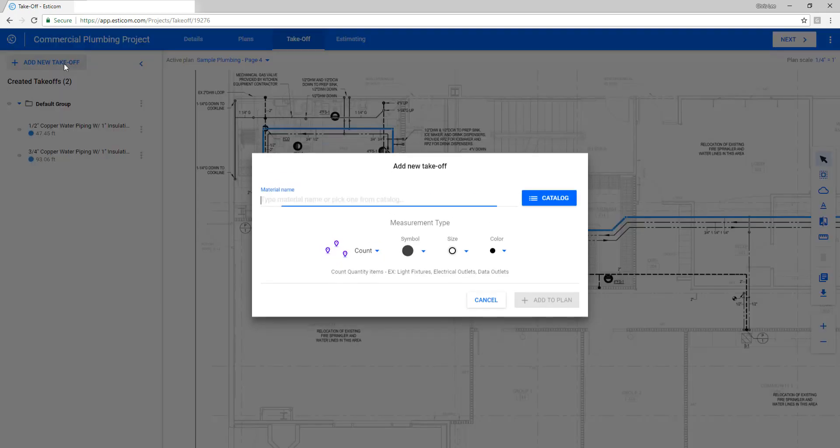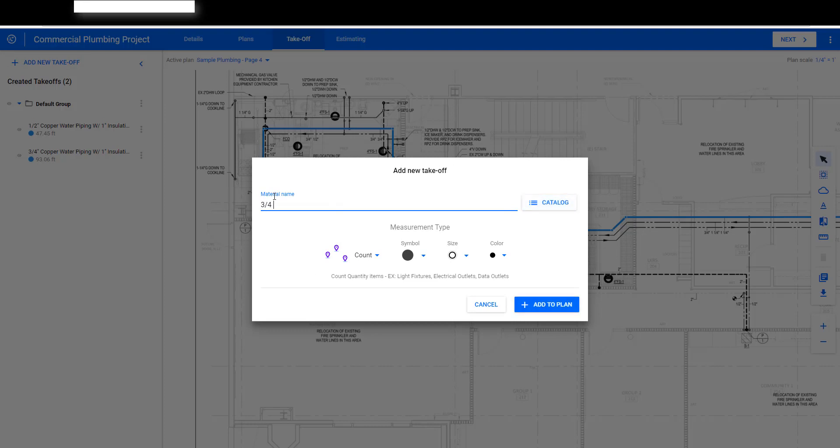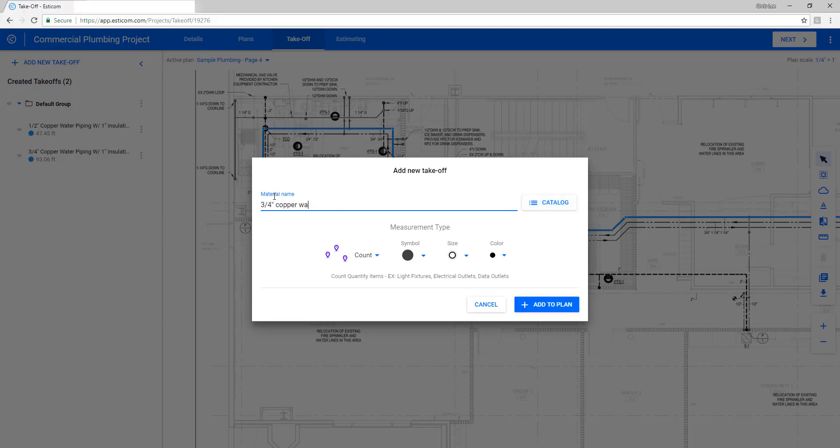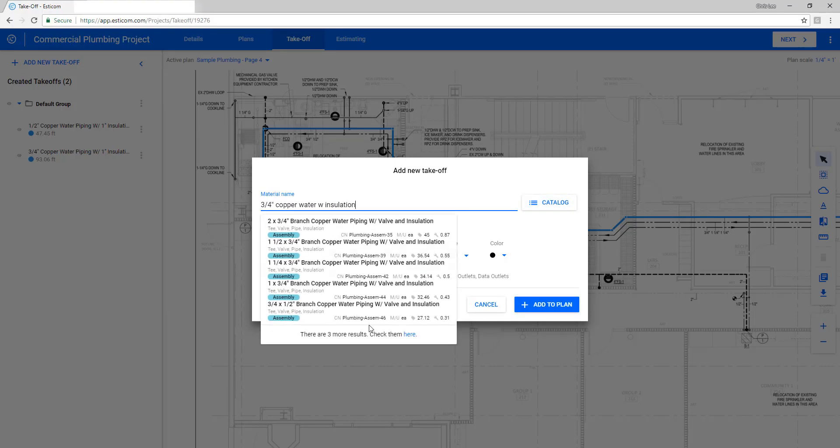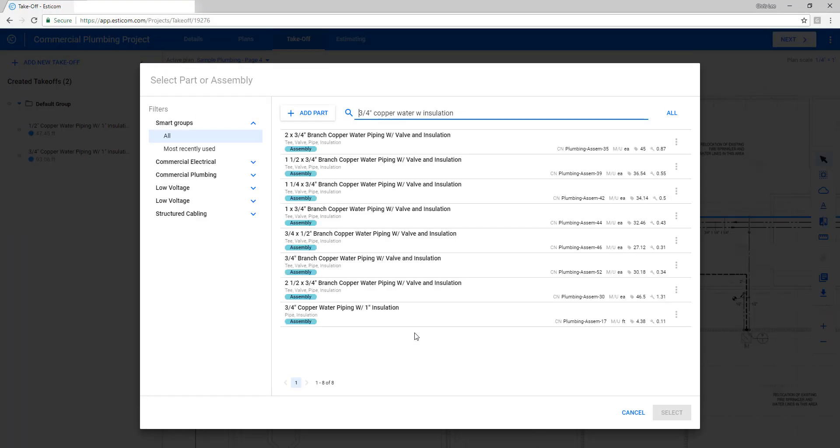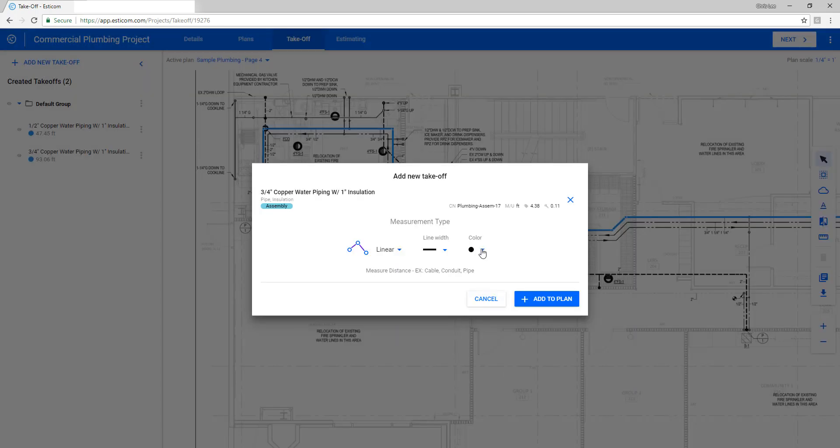Now that we've taken off the cold water pipe runs, let's add another three-quarter inch copper pipe for our hot water run you see here on the drawing.